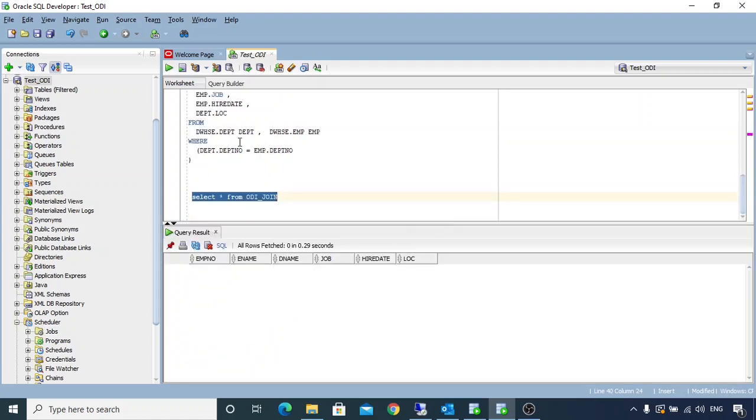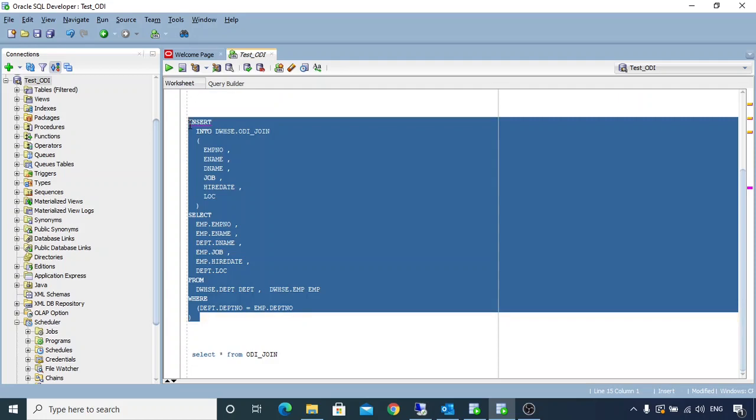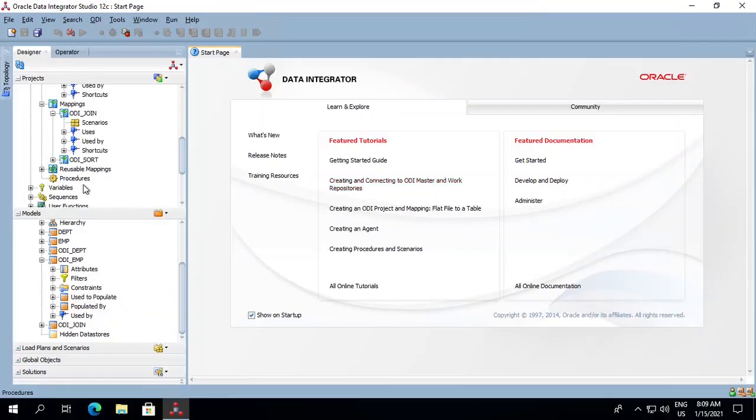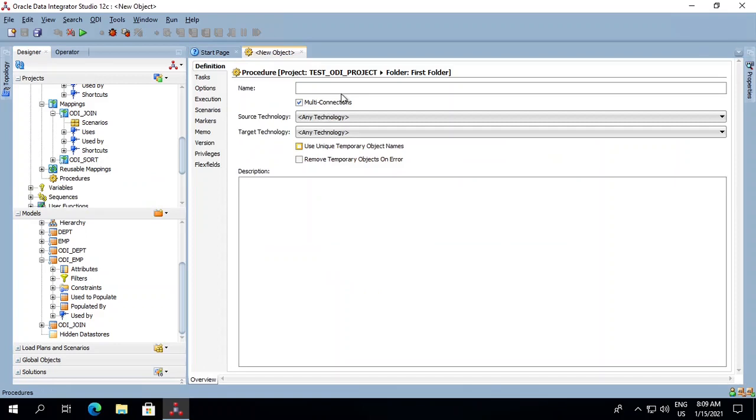So let's try to implement this SQL in ODI. First, let's copy this. In our project tab we see the procedure section. Right-click on it, create a new procedure, and name it ODI_PROCEDURE_TEST.